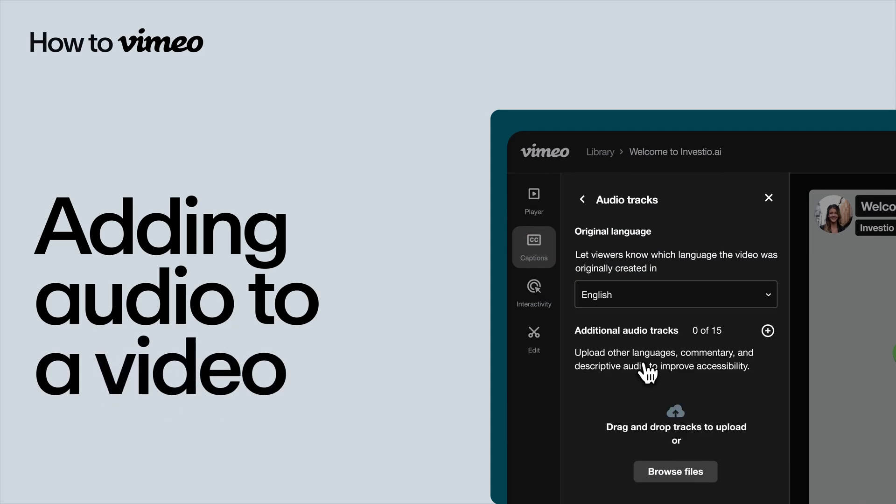You can enrich your Vimeo videos by adding alternate audio tracks, such as translations, audio descriptions, or director's commentary. Here's how.